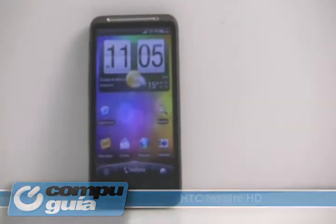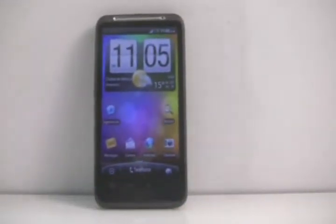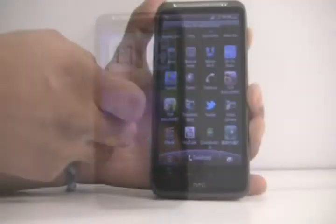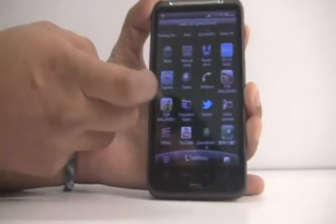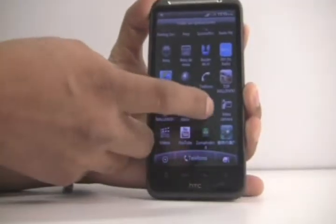Este teléfono inteligente está basado en el sistema operativo Android 2.2 Froyo.